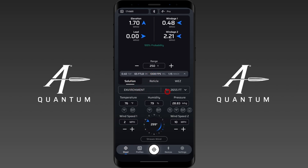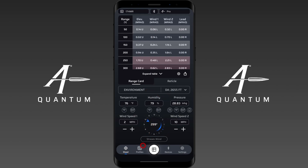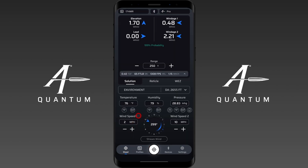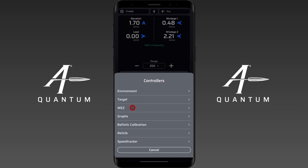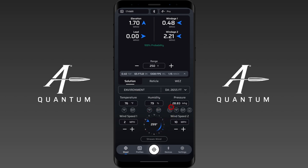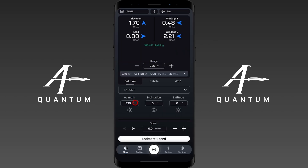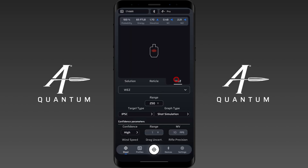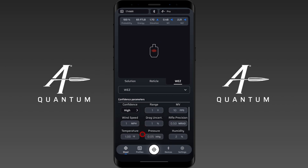Now let's talk about controllers — another navigation feature in the app. This bar on the HUD, which you'll also see on other pages like the range card, shows the current controller and its data. You can open that up and bring up other controllers. You may not see the WES one, the graph, or the reticle if no reticle is selected on the profile, and the speed tracker only appears if paired. We have the environment controller with environmental information, the target controller with azimuth, inclination, latitude, and moving target information, and the WES controller where you can adjust WES parameters.